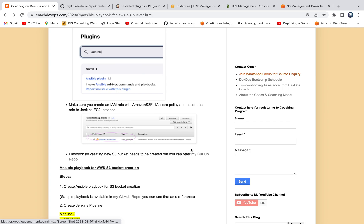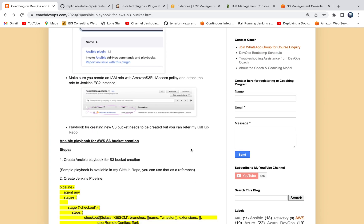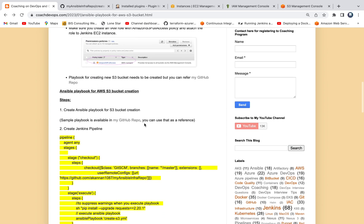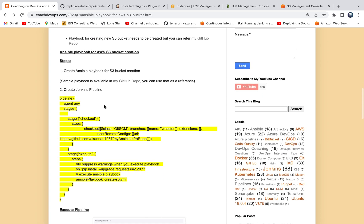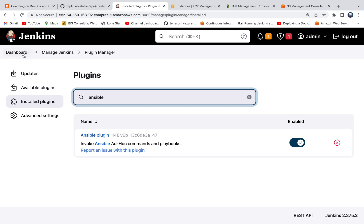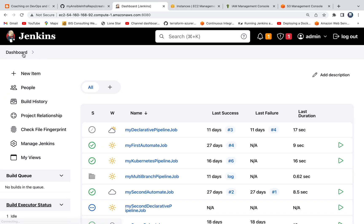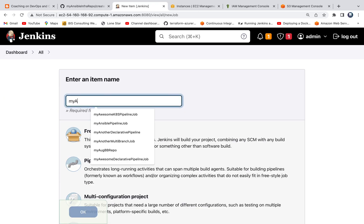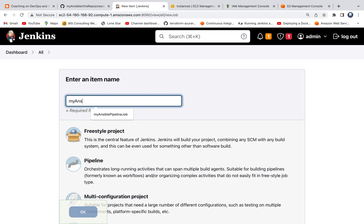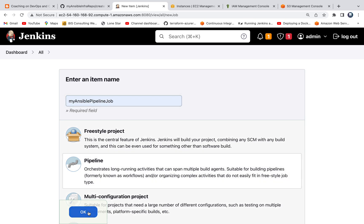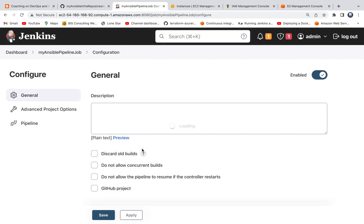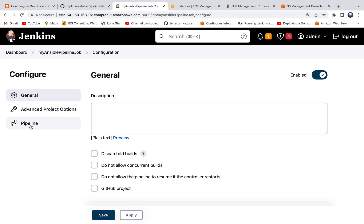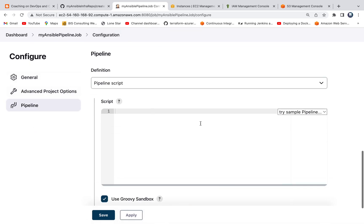So let's get started. All we have to do is go ahead and create a Jenkins pipeline, since we already have a playbook created. Let me go to Jenkins dashboard, create a new item. I'm going to create a new pipeline job. Click on pipeline, say OK.